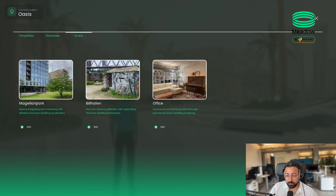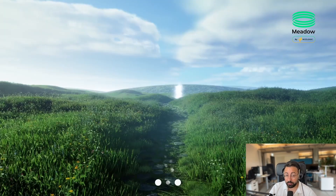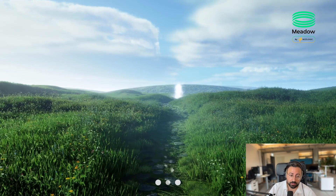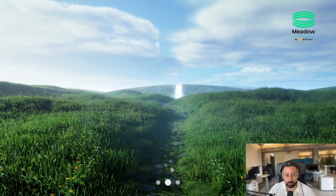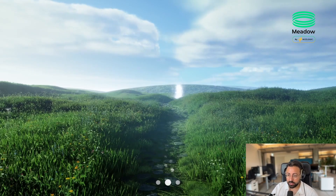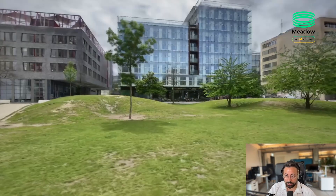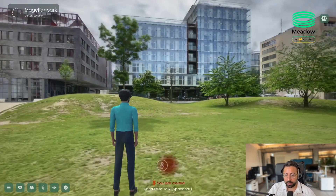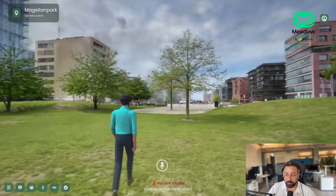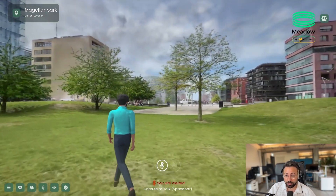We've added three new scans to our public demo where we were experimenting with this new technology called 3D Gaussian Splatting. If you maybe follow my colleague Jörg, our creative director, you might have seen some of these scenes already in other contexts, but now we actually have a pipeline to implement these kind of scenes into our Meadow framework and then being able to publish them.